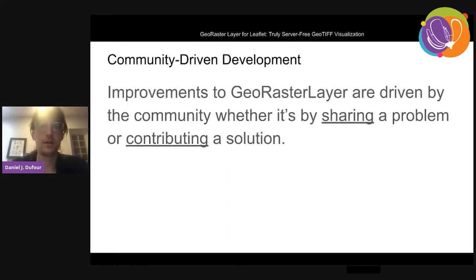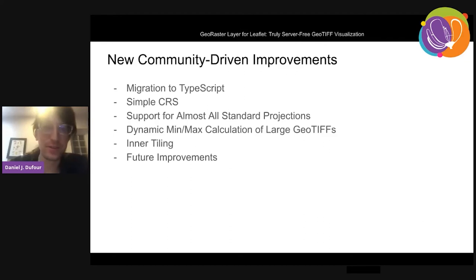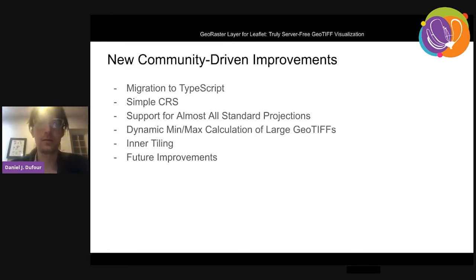The development of GeoRaster Layer is largely community-driven — it all starts by someone sharing a problem or contributing a solution. I wanted to structure the rest of this presentation around community-driven improvements, kind of a 'feature frenzy' for GeoRaster Layer, while also showing how this work happens and how it involves the community. These are the big new improvements to GeoRaster Layer since the last FOSS4G in Bucharest.